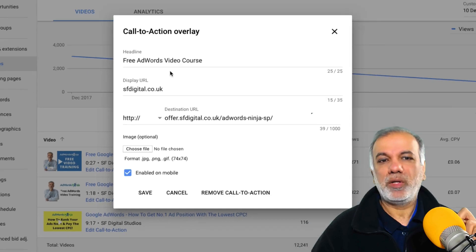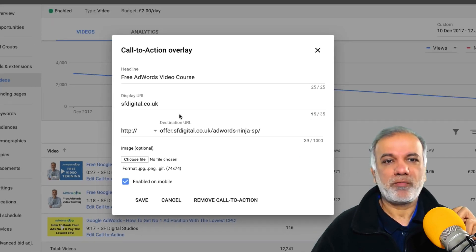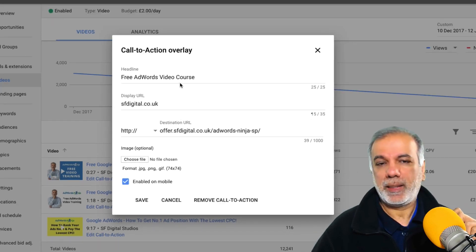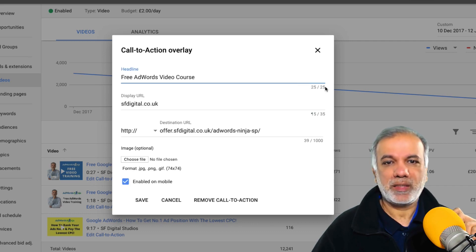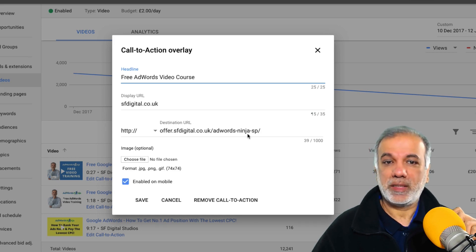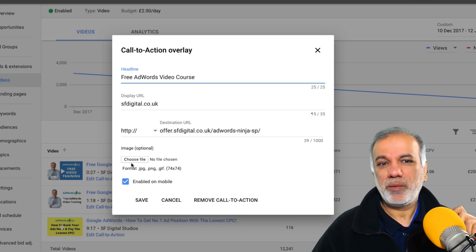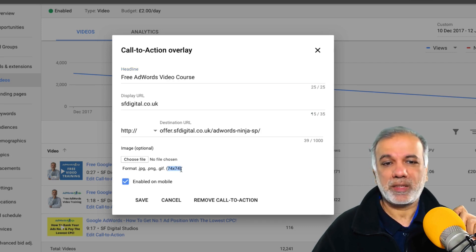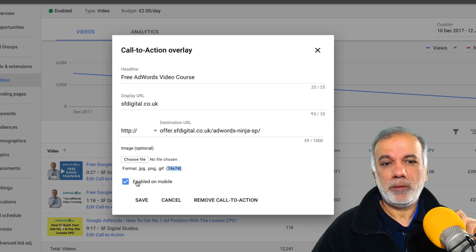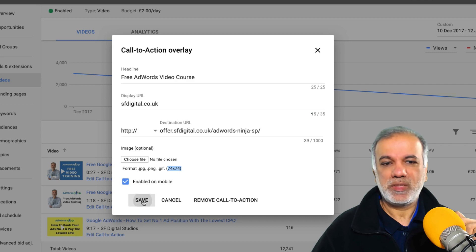I've already put one up here to save a bit of time. You put in the headline — it's a maximum of 25 characters — then put in your display URL and your destination URL. You can also upload an image which is 74 by 74 pixels, it's a very small one, and choose whether you wish to enable it on mobile or not, and then you save that.